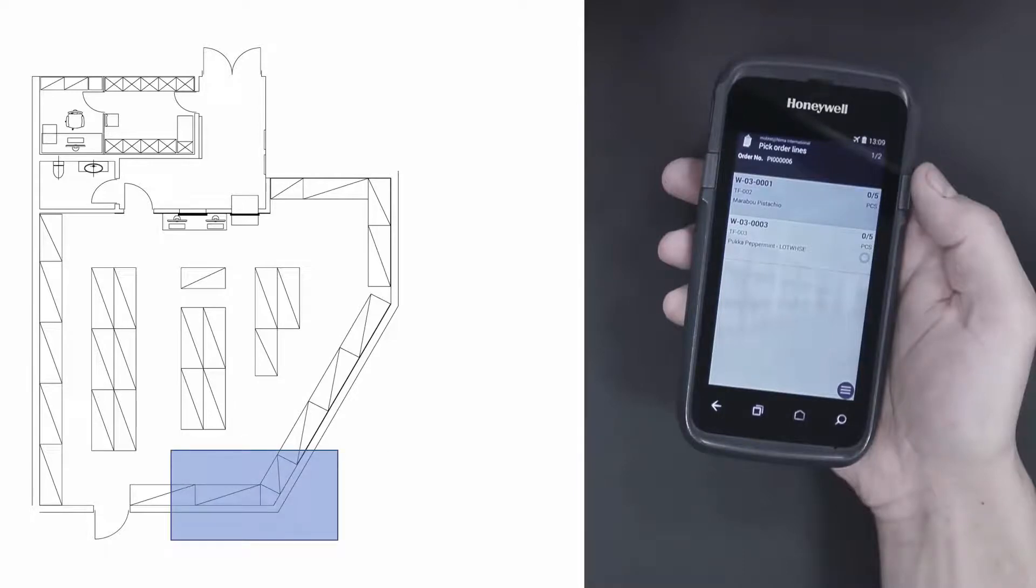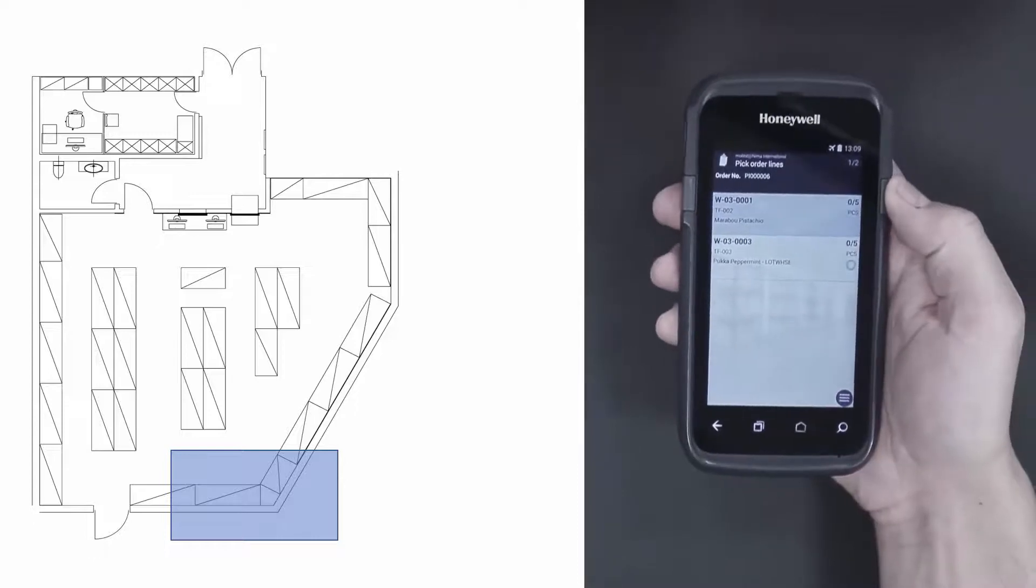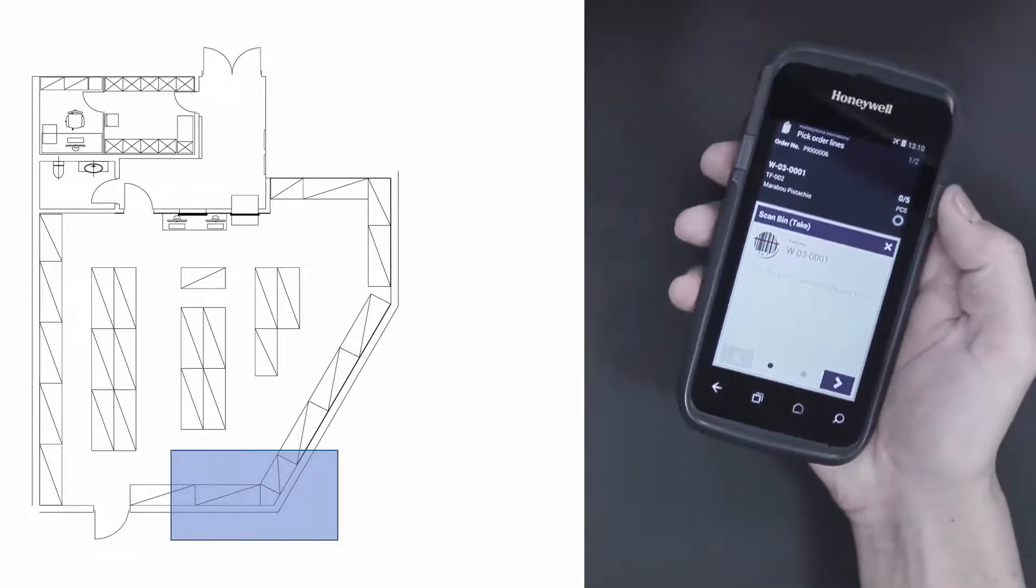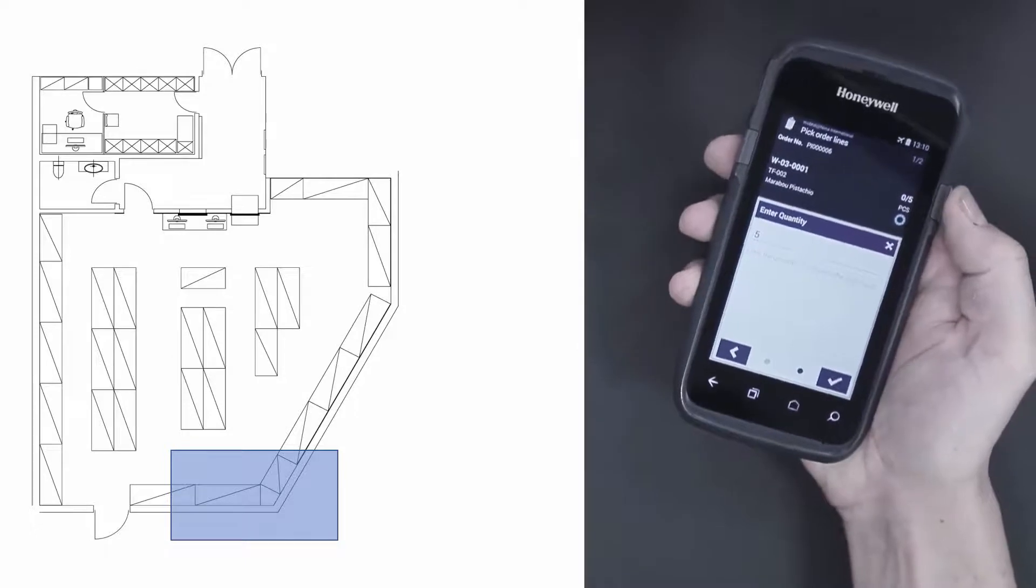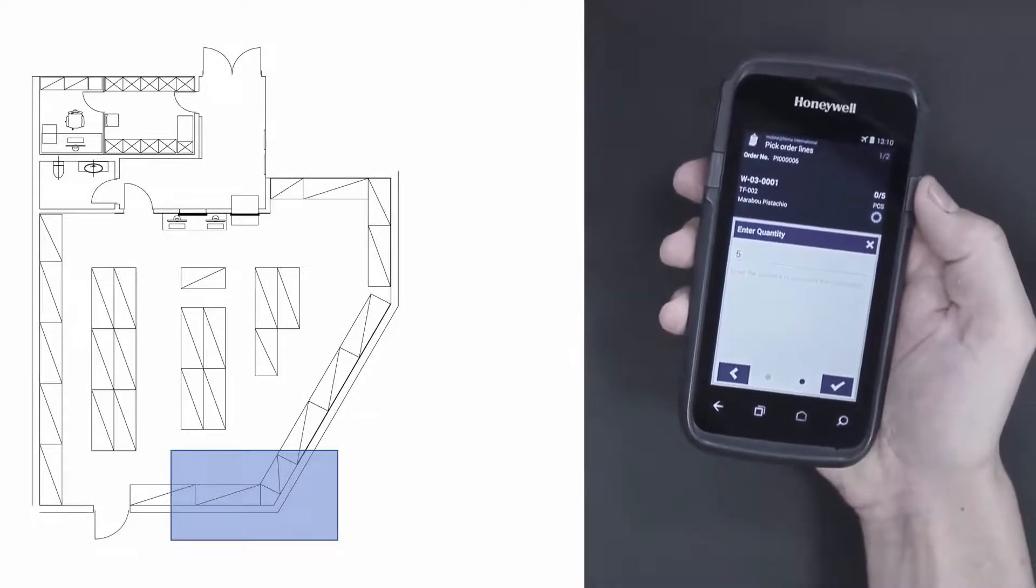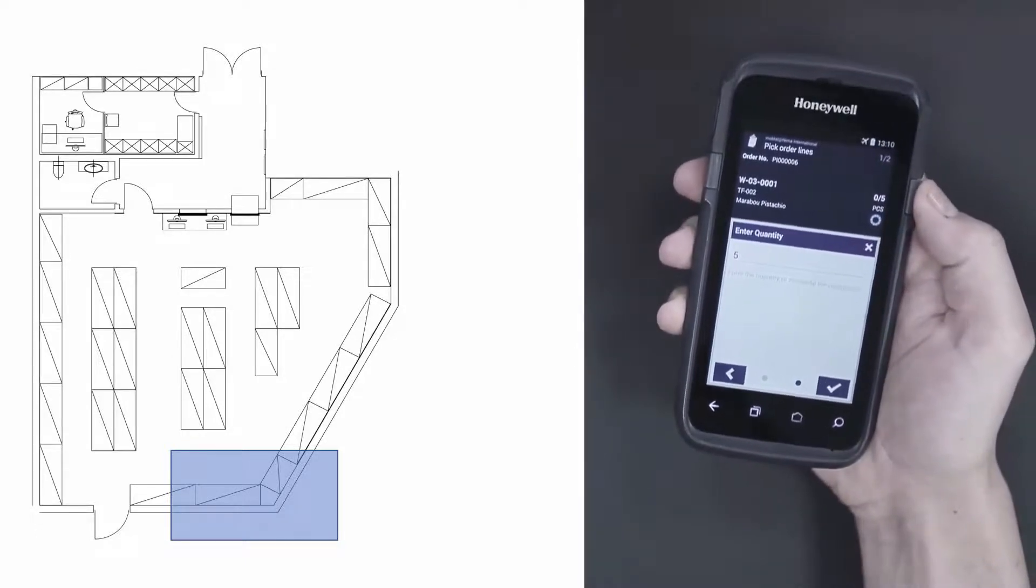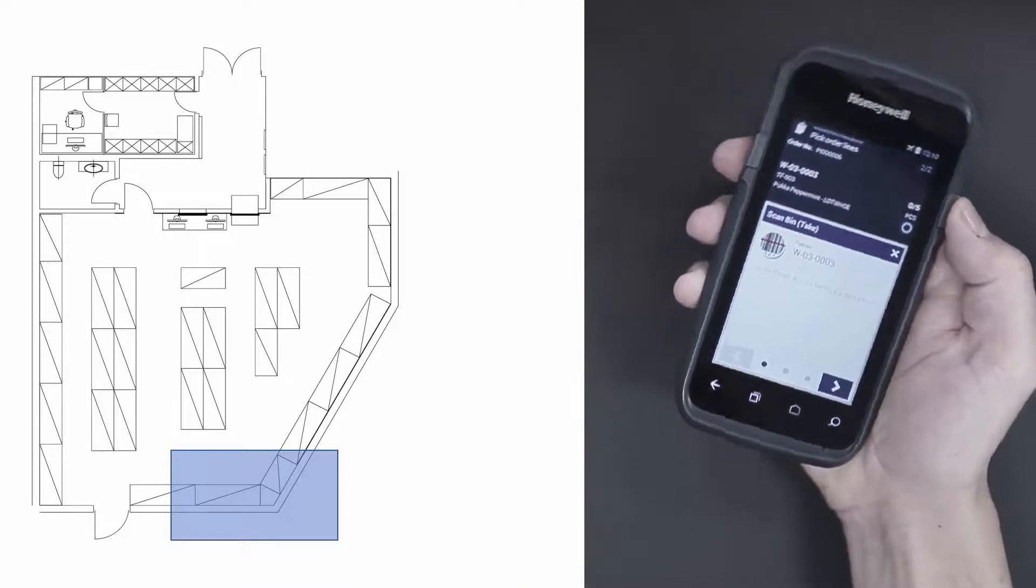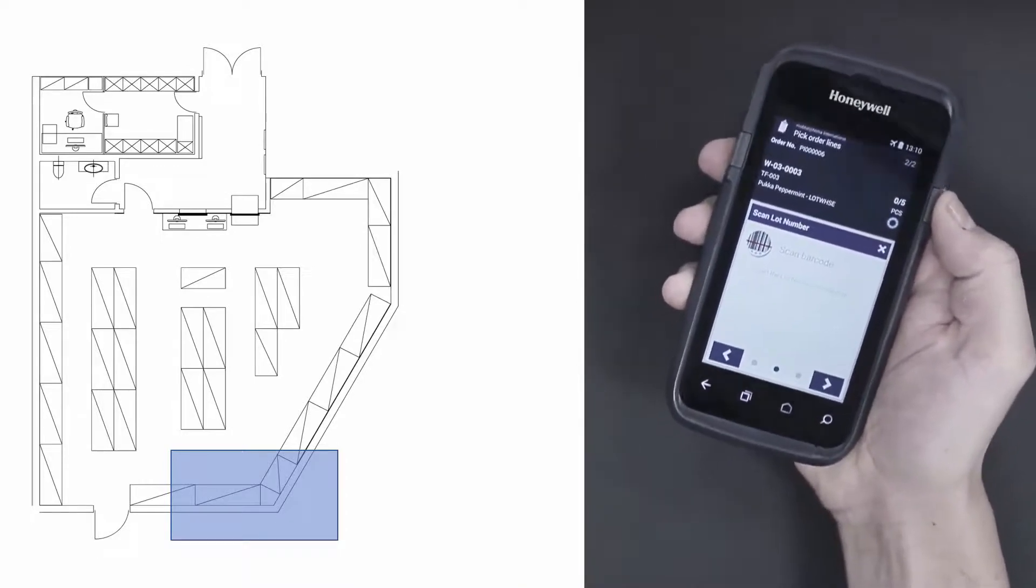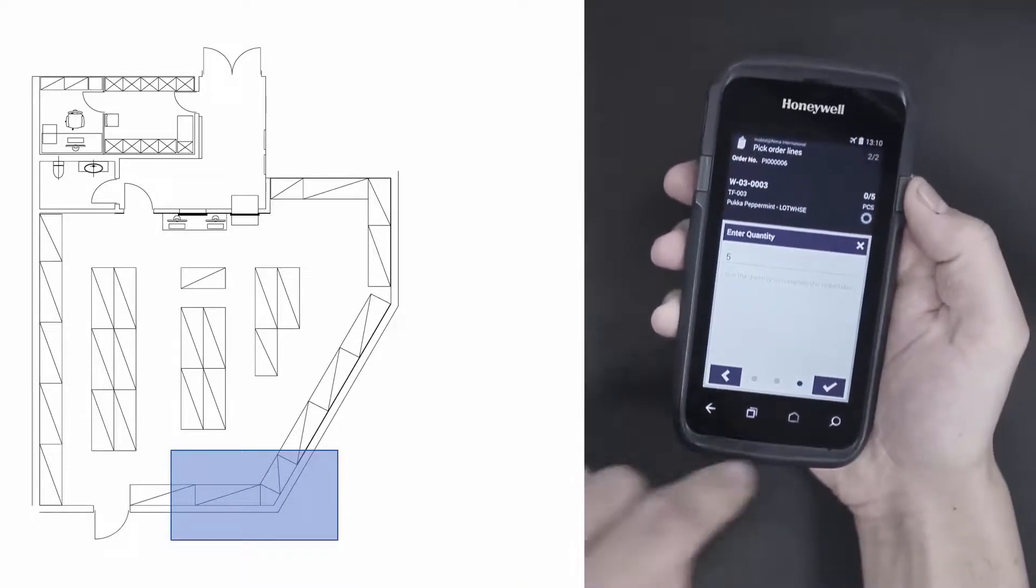Now I'll go to the back of the warehouse and make the registrations. I'll take the first item and scan it, then scan the bin and validate the quantity by scanning the next item. I'll scan the bin, scan the lot number, and accept the quantity.